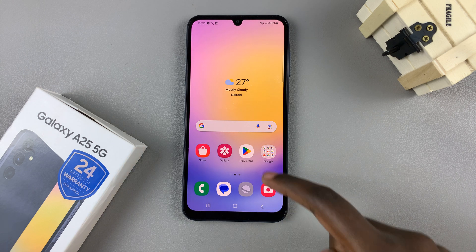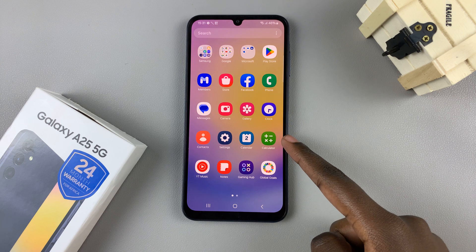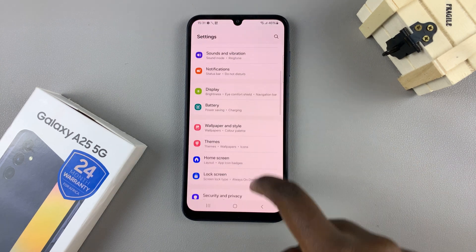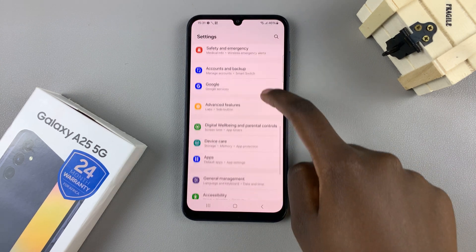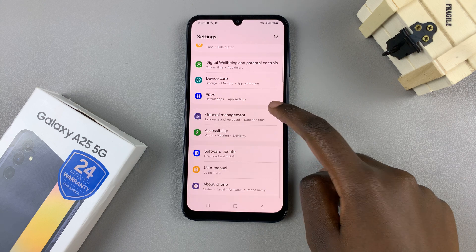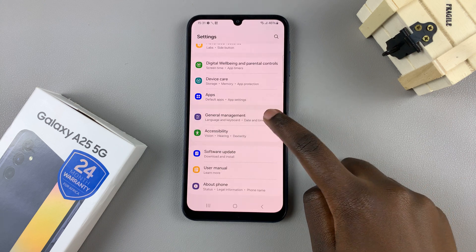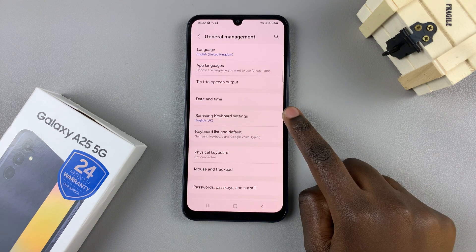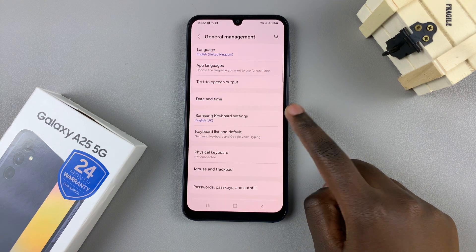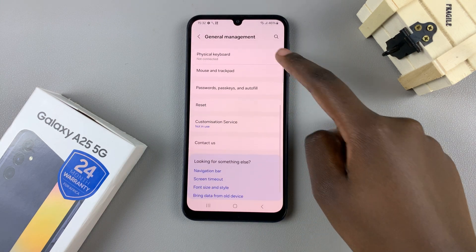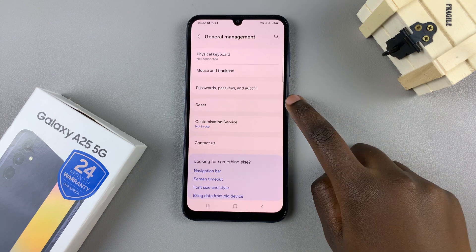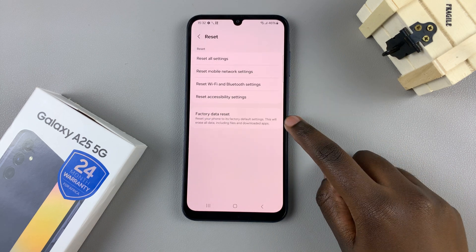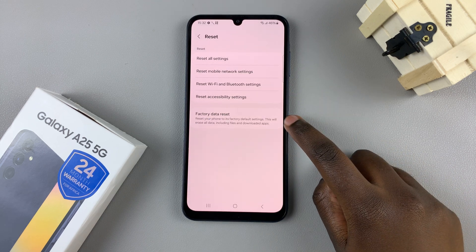First open the settings app, scroll down and select General Management. From General Management, look for Reset and tap on it, then select Factory Data Reset.